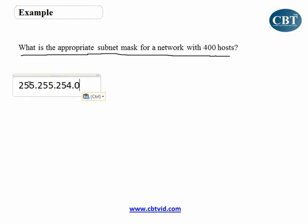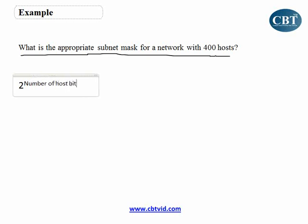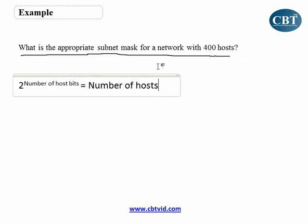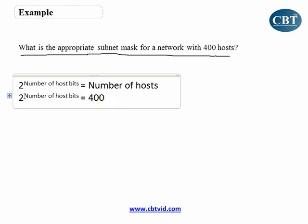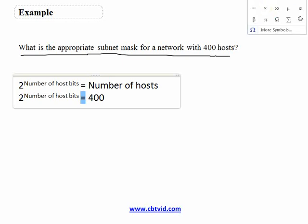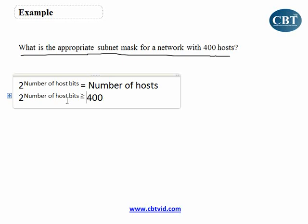To find this, use the formula: 2 to the power of (number of host bits) equals the number of hosts. Your number of hosts is 400, so you need to find the number of host bits such that 2 to the power of (number of host bits) is greater than or equal to 400.